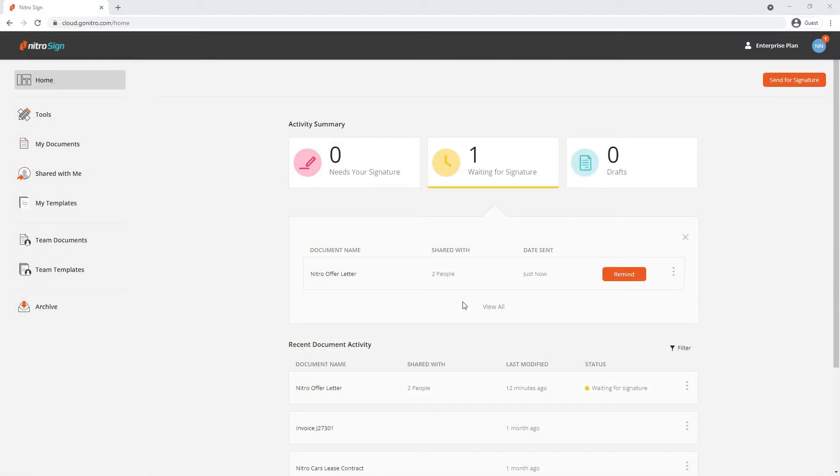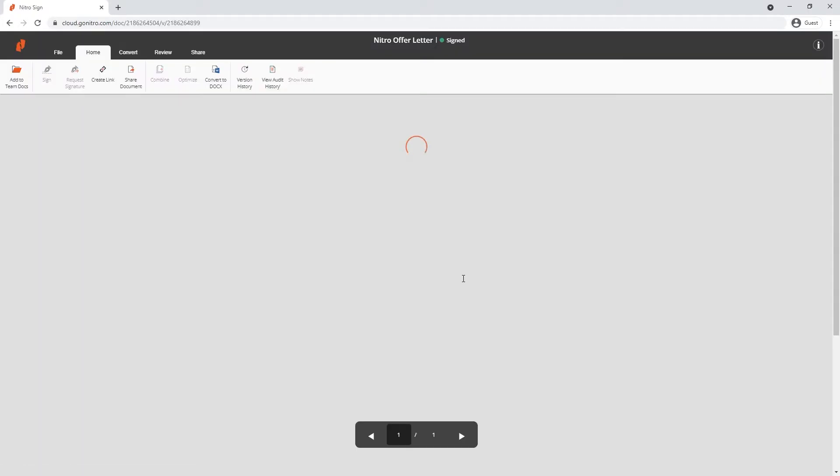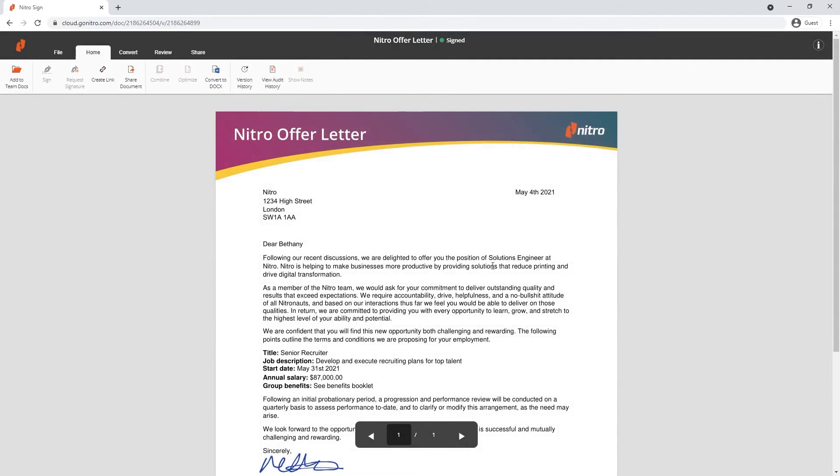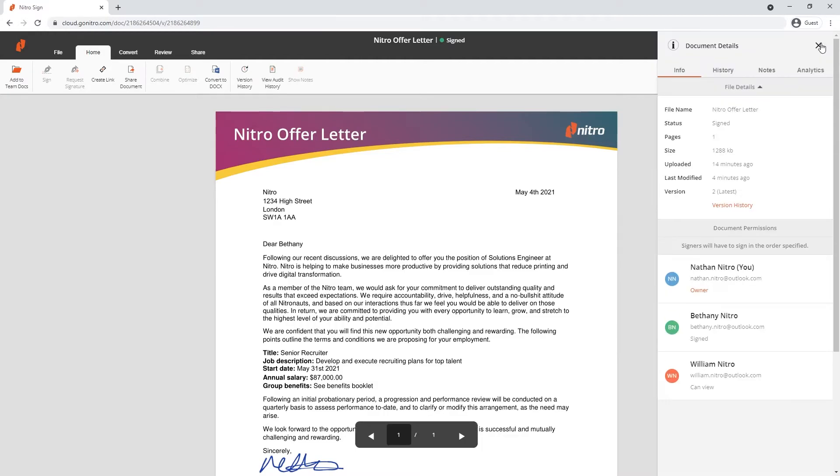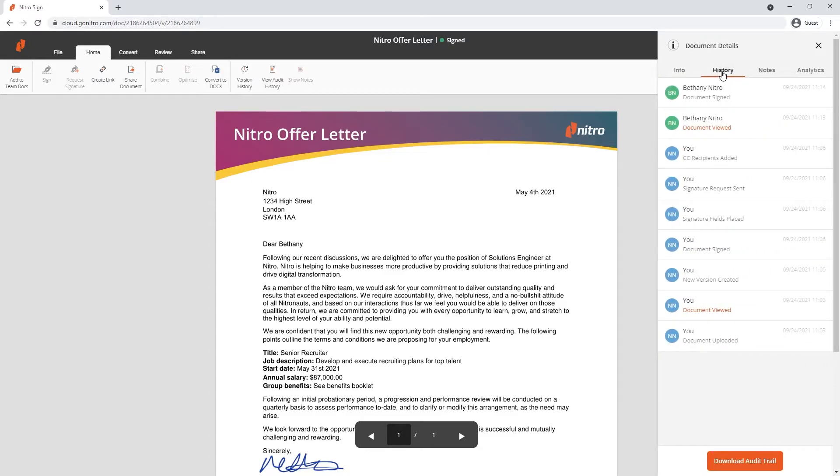By clicking into the document again, I can view the completed document as well as find out more information on the history by clicking the information button. I can view the document properties as well as an in-depth look at the audit trail from every participant. I can also download the audit trail of this document.